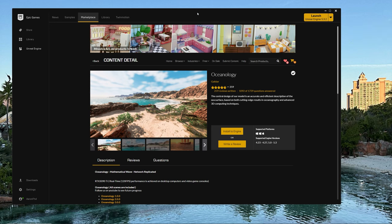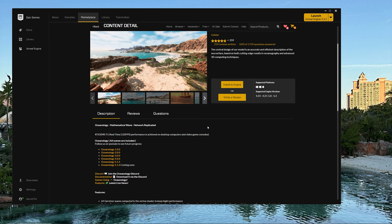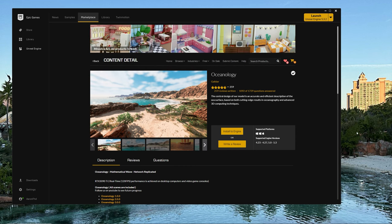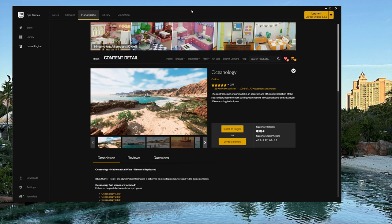Super excited everybody — we have a new water plugin update from Oceanology. It is version 5.1.6, a brand new version that is a total rewrite, which is why it took so long. Version 6 is going to be coming out next year and they're going to be adding some neat things. Check out the Discord for that stuff.